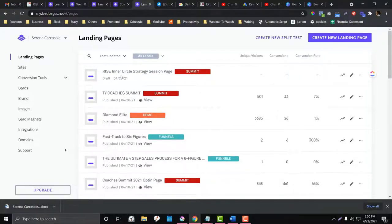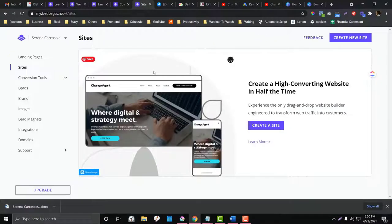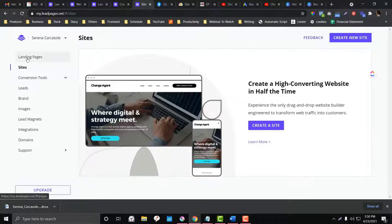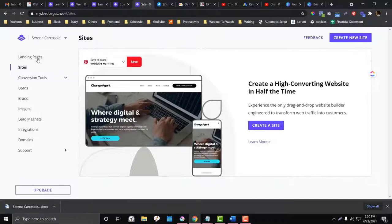Now let's jump to Sites. The Sites section is for static pages or even a blog. Others use WordPress or other CMS platforms for their website and use LeadPages only for landing pages. If you want everything in one place, you can use LeadPages as your site tool since it's included in your package. The downside is that if you cancel your LeadPages plan, your site goes down too.